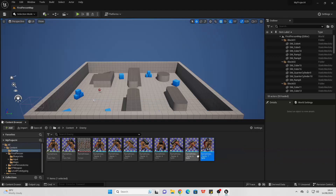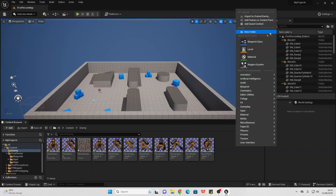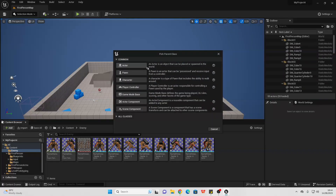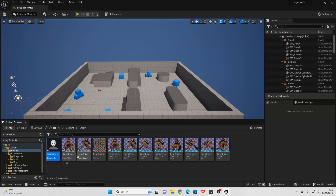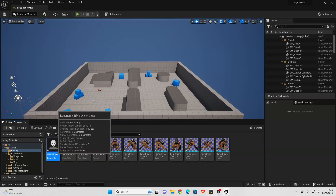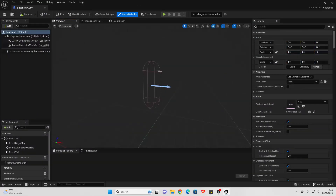That way when we reference them it'll be easier. Once you've done all that, just go to create a new blueprint class and select character, because I make this an enemy in my game. I'll call this base_enemy_blueprint. Then we can head inside and we're ready to start.